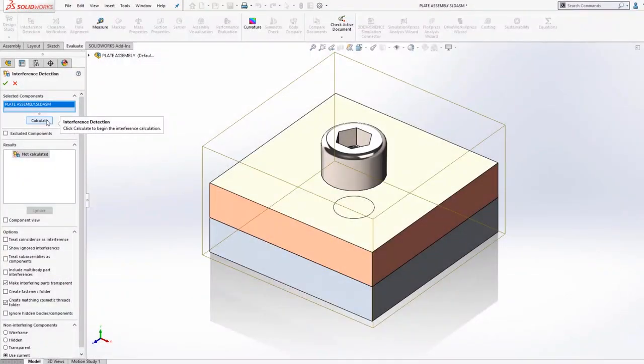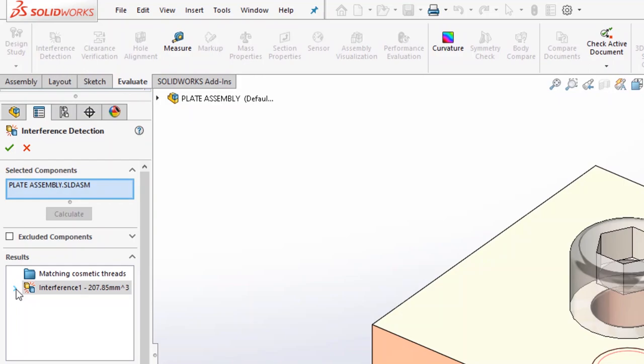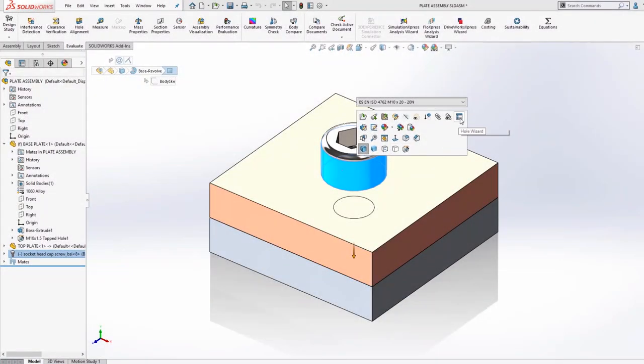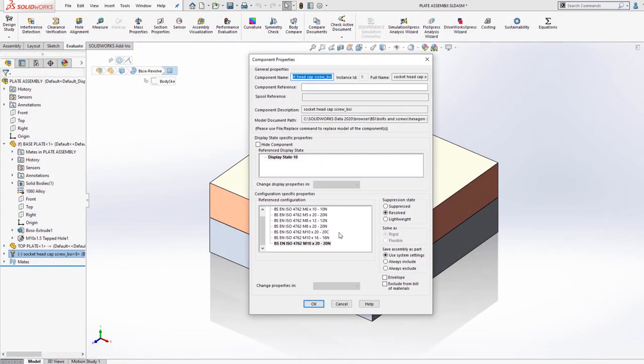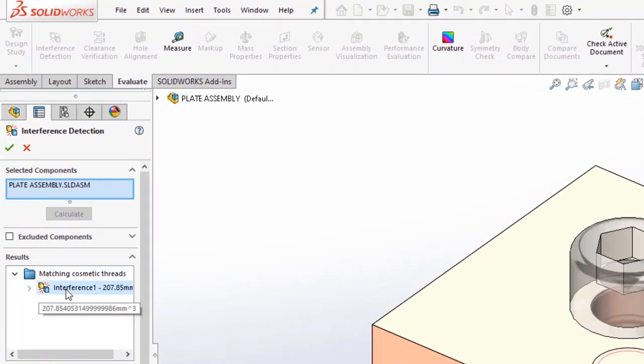Here, a mismatch between a male and a female thread is identified. With a quick update to the Hole Wizard feature, or the Toolbox Fastener, we can ensure that our finished design will fasten together perfectly.